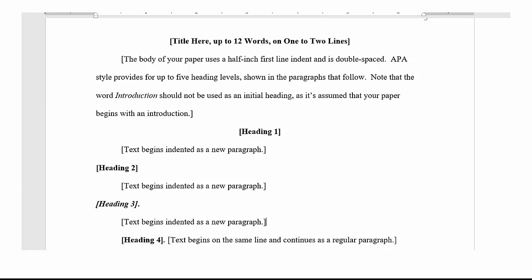Now let's take a look at the body of the paper. It begins with your title bold printed and centered, followed by an introduction which is not labeled. The body of your paper will be double spaced with each paragraph indented a half inch.